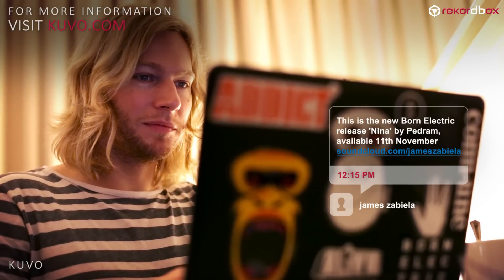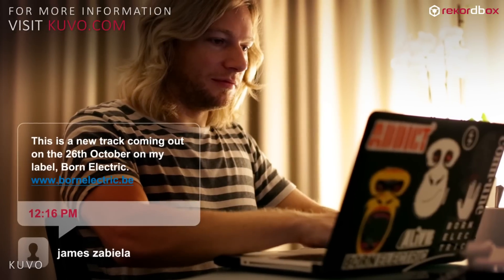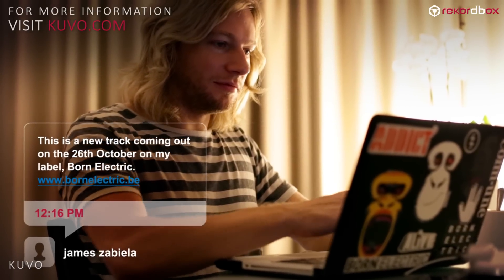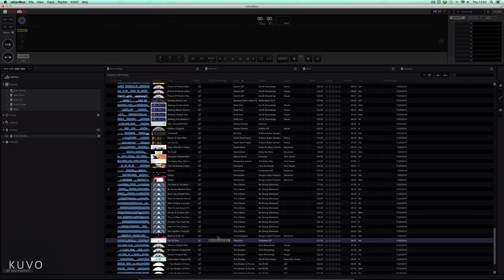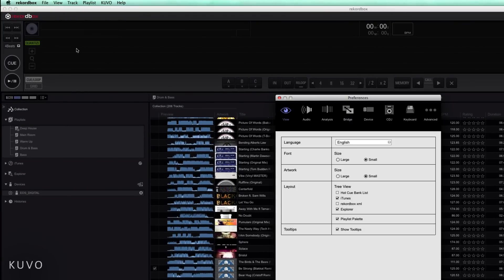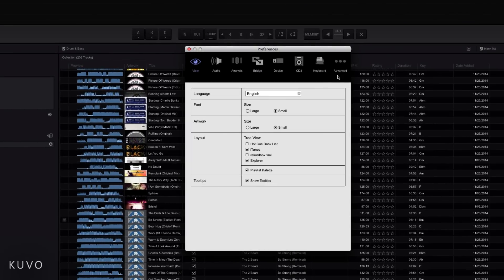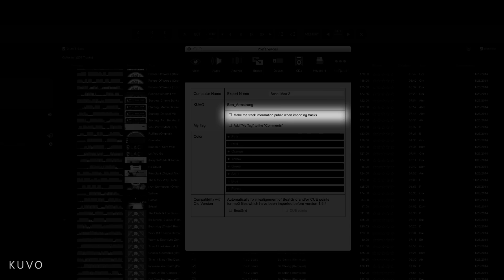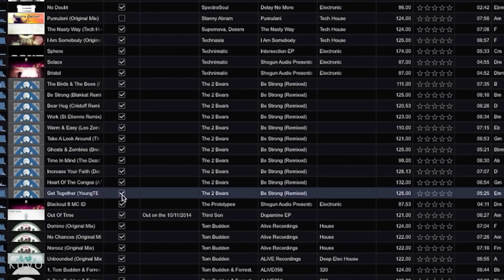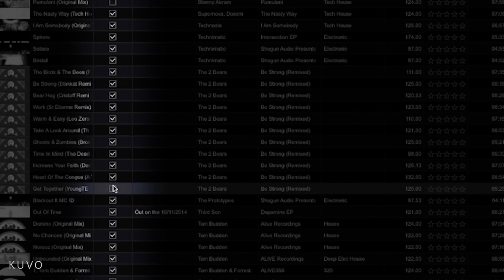You can use Rekordbox to link your Kuvo profile to your playlists and embed information in your tracks, such as messages, links to downloads, videos or details for forthcoming releases. To make your tracks visible to the Kuvo community, you need to first make them public in Rekordbox. You can mark individual tracks as private in case you're not ready for the world to see what track is playing.